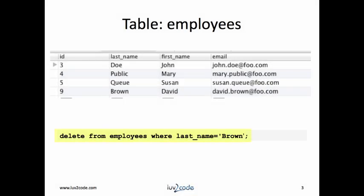The SQL command that we'll use to delete an employee is delete from employees where last name equals Brown.